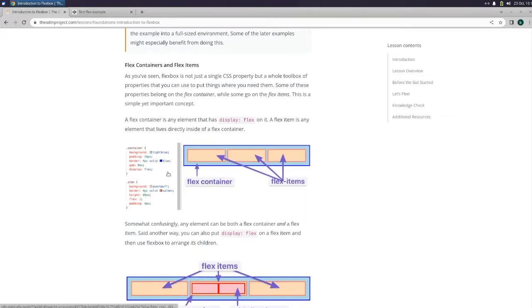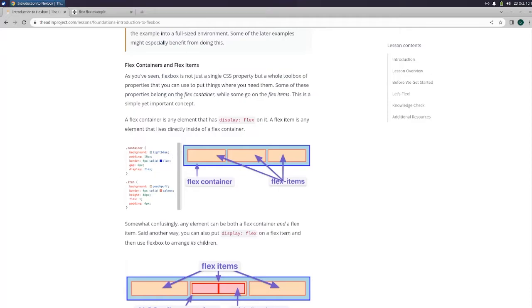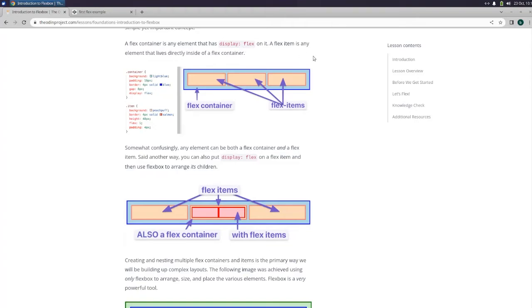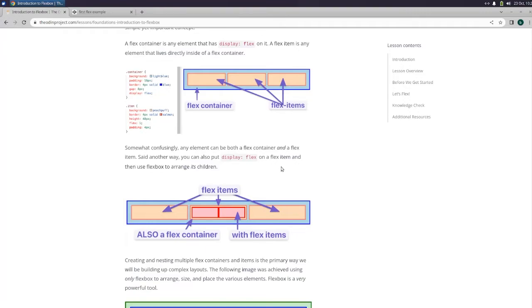Flex containers and flex items. As you've seen, flexbox is not just a single CSS property, but a whole toolbox of properties that you can use to put things where you need them. Some of these properties belong on the flex container, while some go on the flex items. This is a simple yet important concept. A flex container is any element that has display flex on it. A flex item is any element that lives directly inside of a flex container. Somewhat confusingly, any element can be both a flex container and a flex item. Said another way, you can also put display flex on a flex item and then use flexbox to arrange its children.